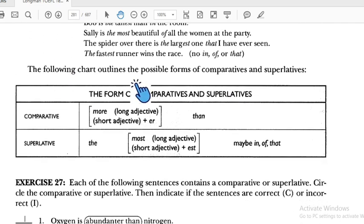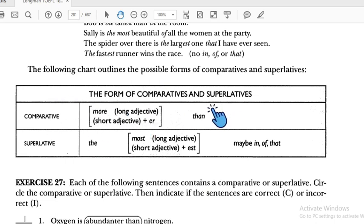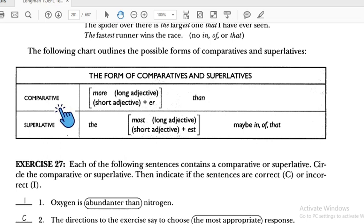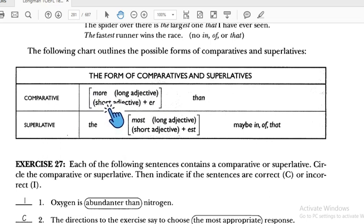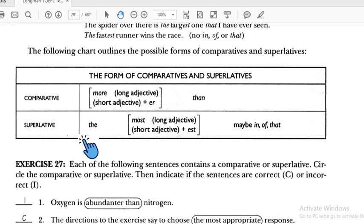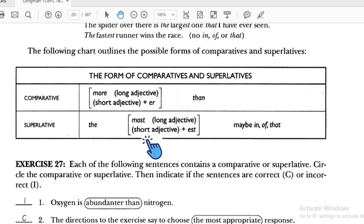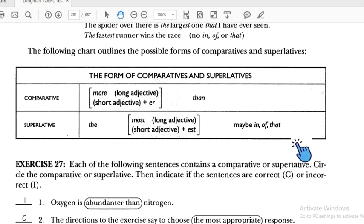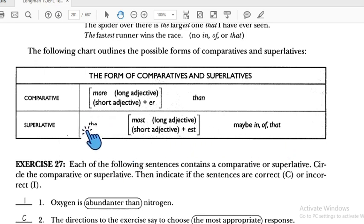The following chart outlines how to form comparative and superlative. For comparative: use 'more' with long adjectives, and '-er' with short adjectives, followed by 'than.' For superlative: use 'most' with long adjectives, and '-est' with short adjectives, preceded by 'the,' followed by 'in' or 'of.'